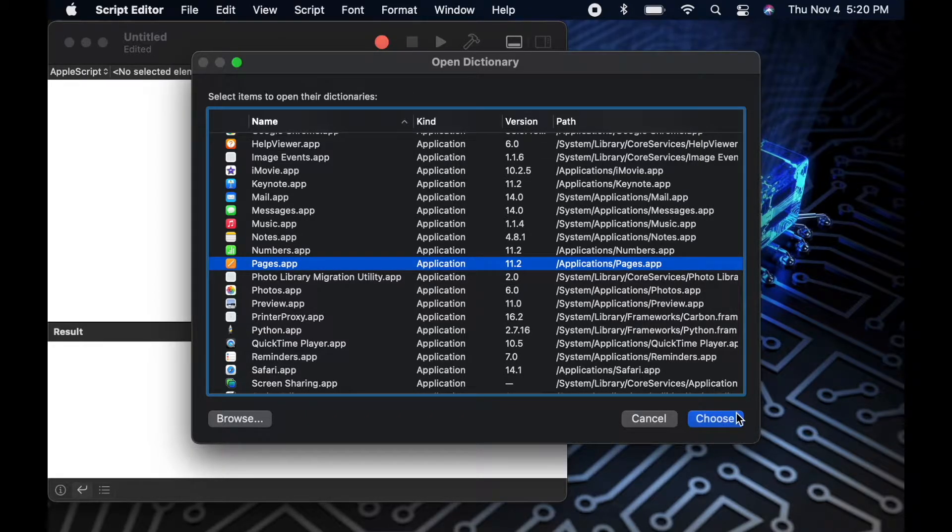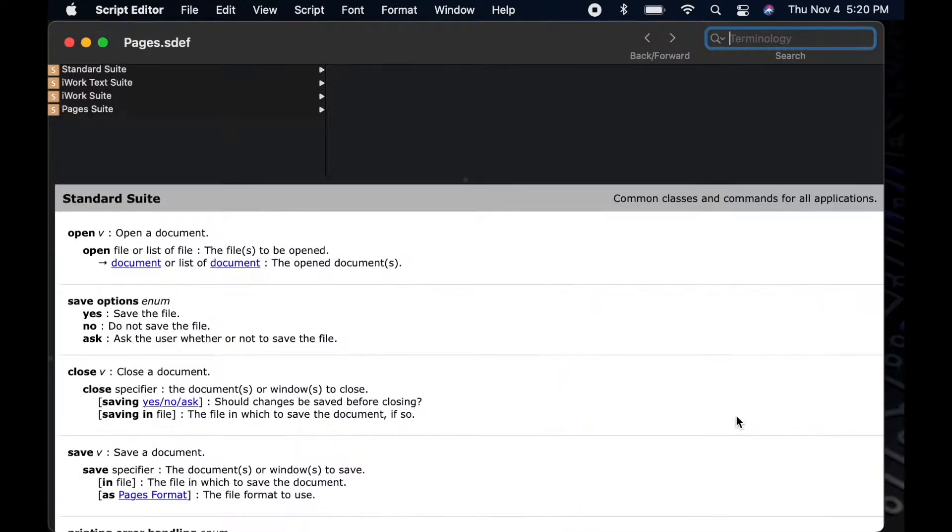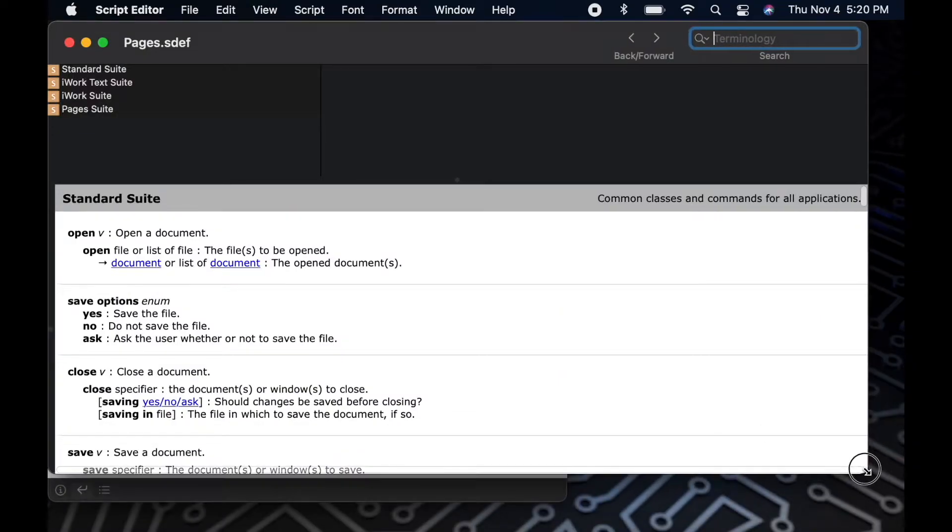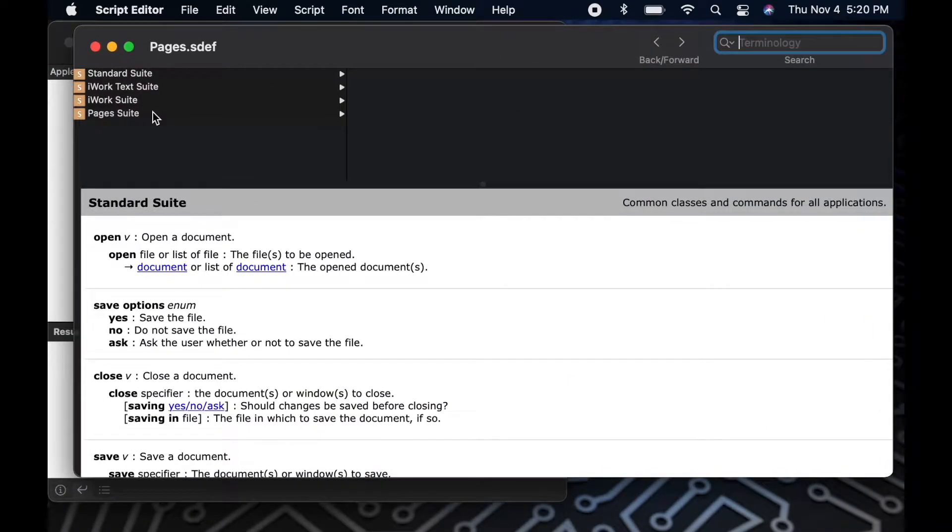For the example today, I'll be picking Pages. This will open the Pages Dictionary and now we can look through the dictionary to find out what types of things we can tell Pages to do.